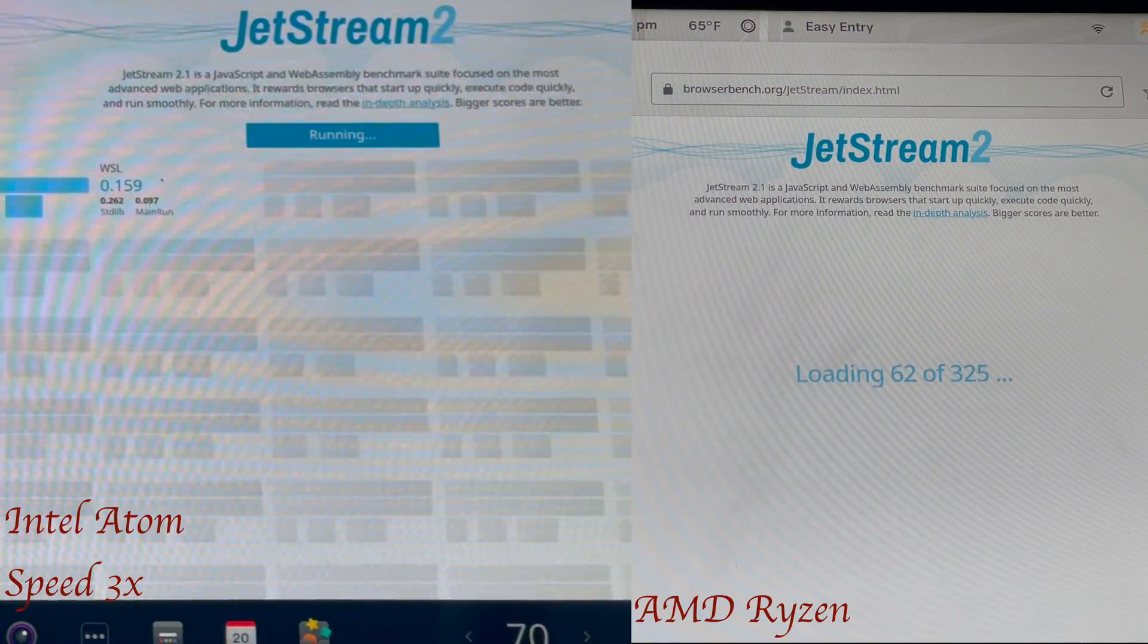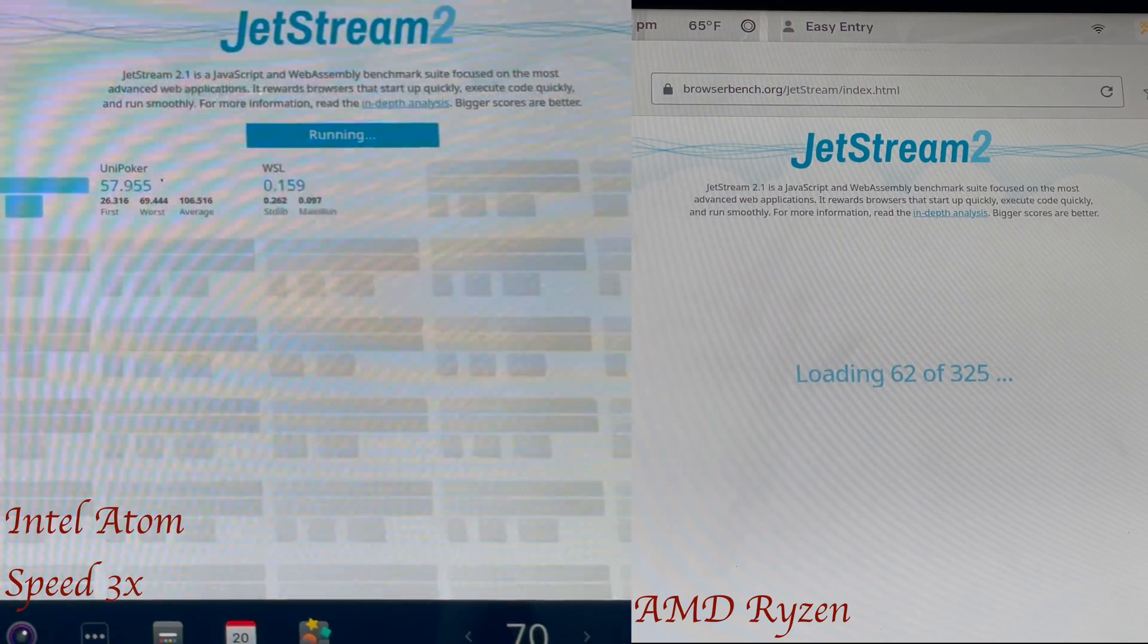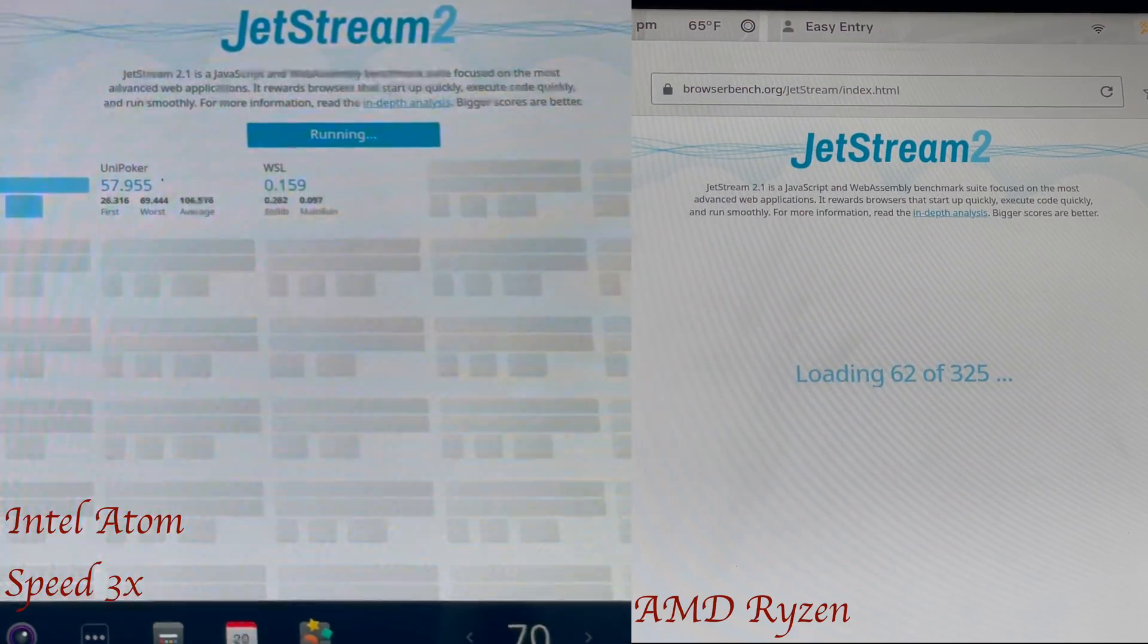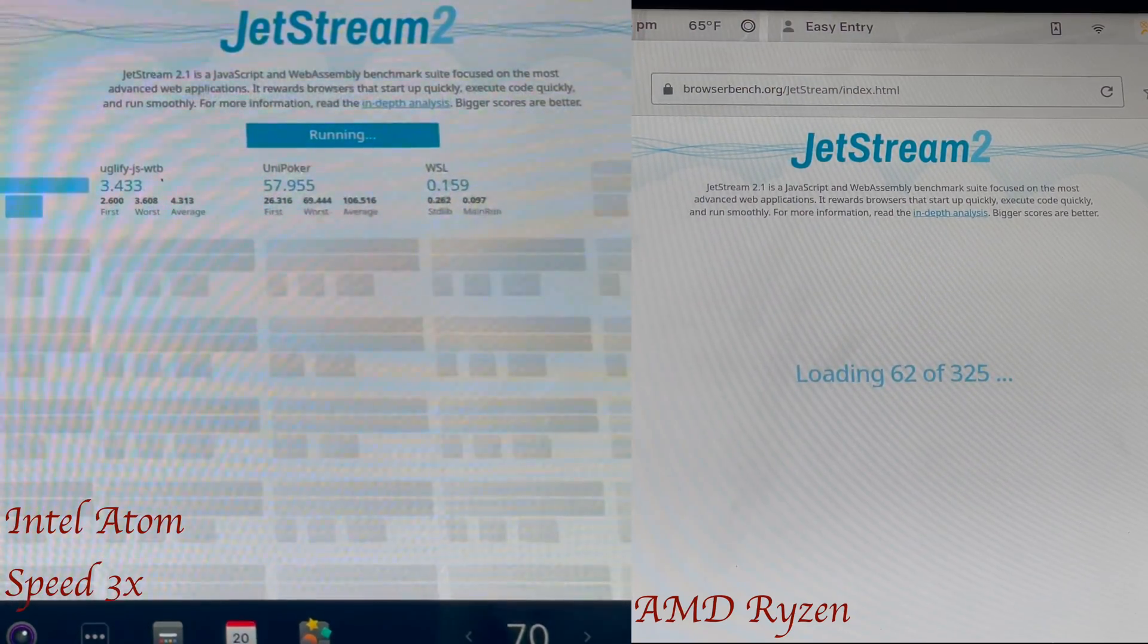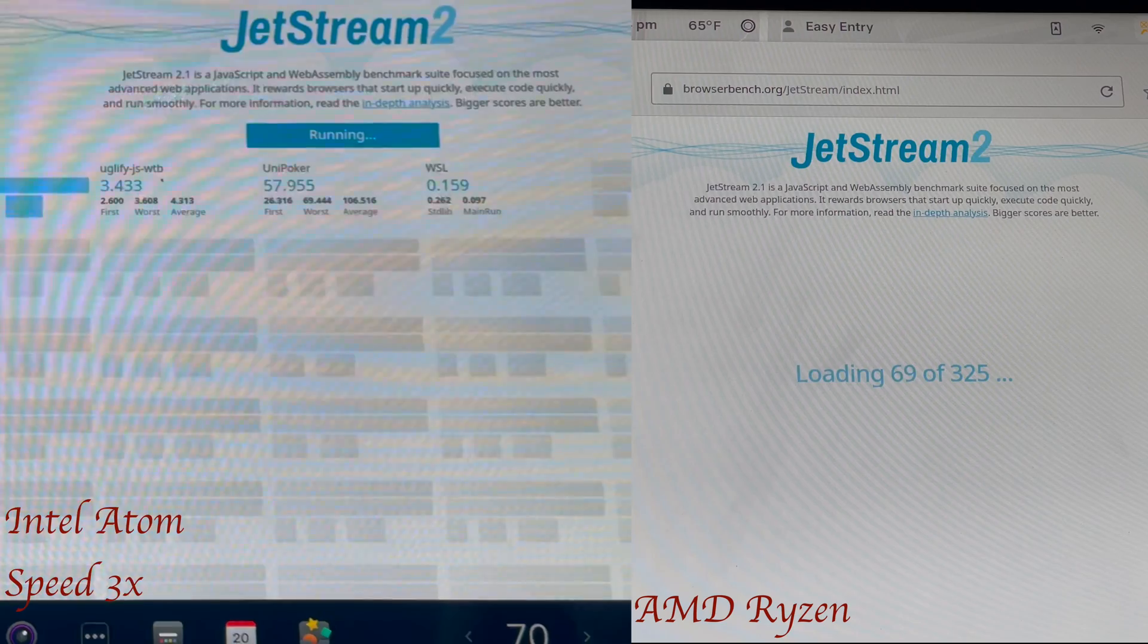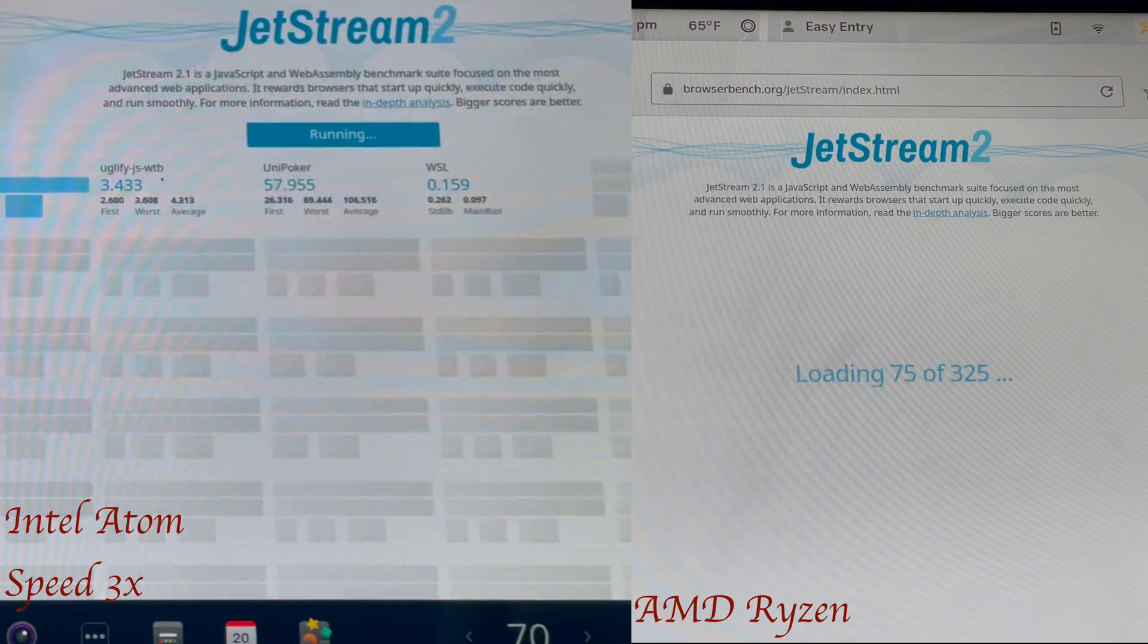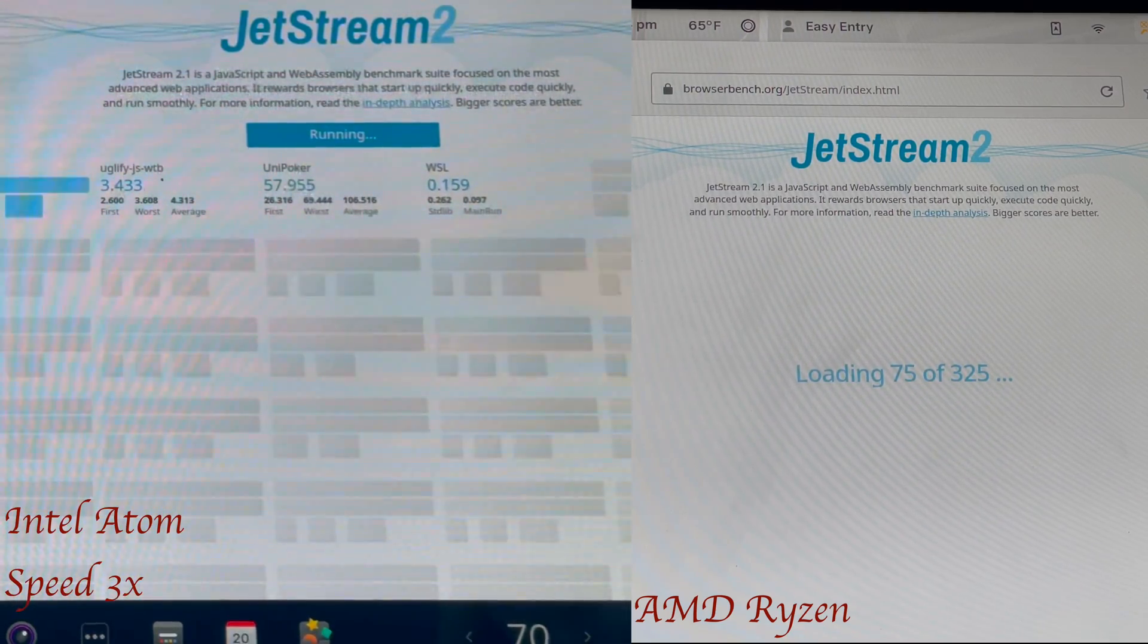So we'll start off with the Intel Atom. The Intel Atom is an X5TAC E8000 with a Celeron N3000 integrated GPU.